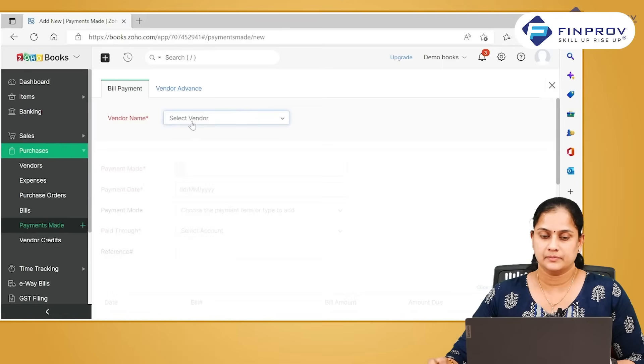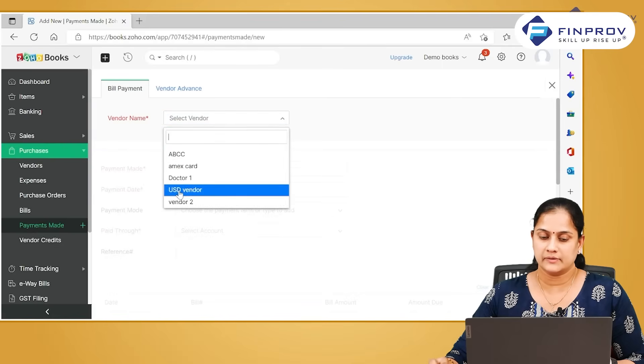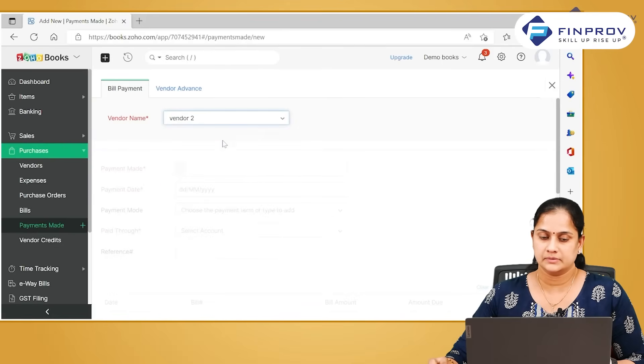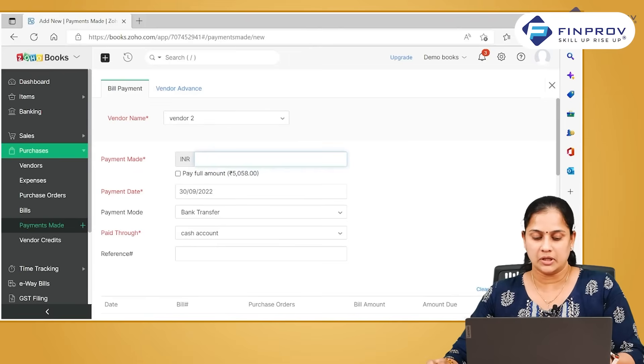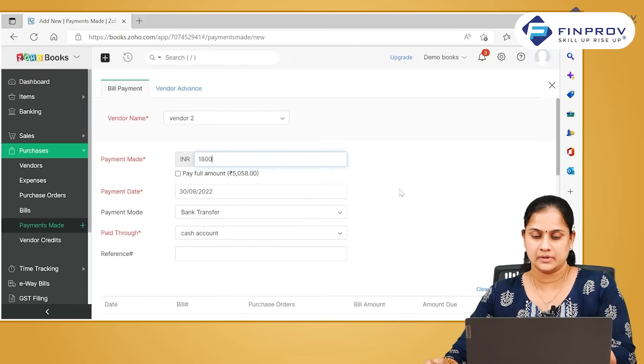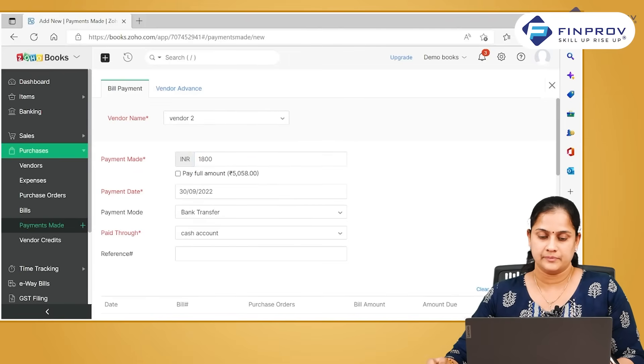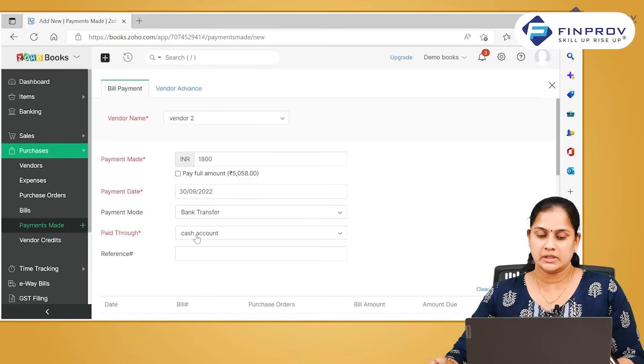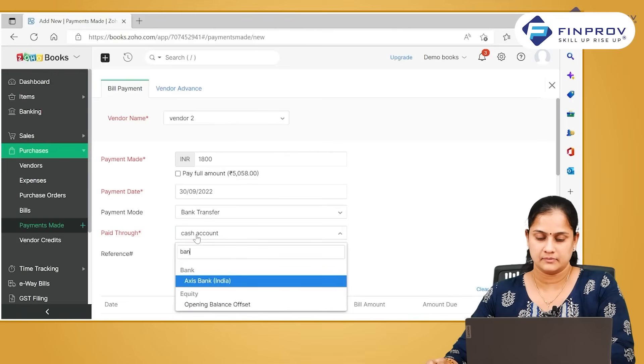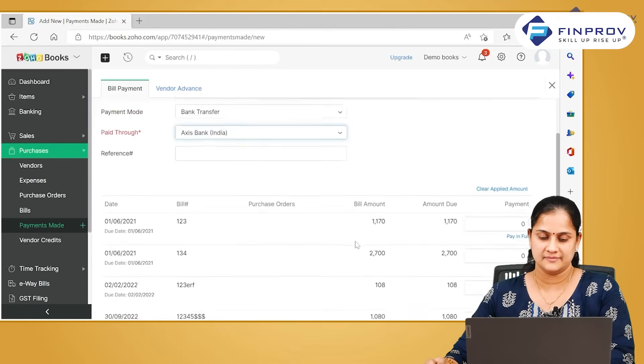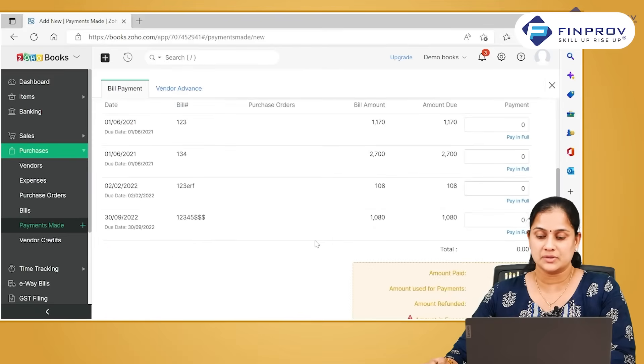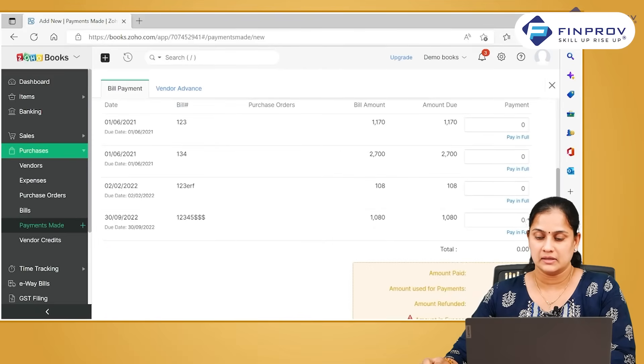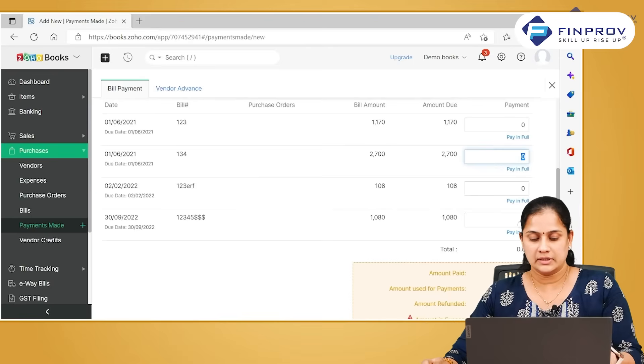You can click on new, select that particular vendor, mention the amount which you have paid. You can mention whether it is paid through cash or bank.